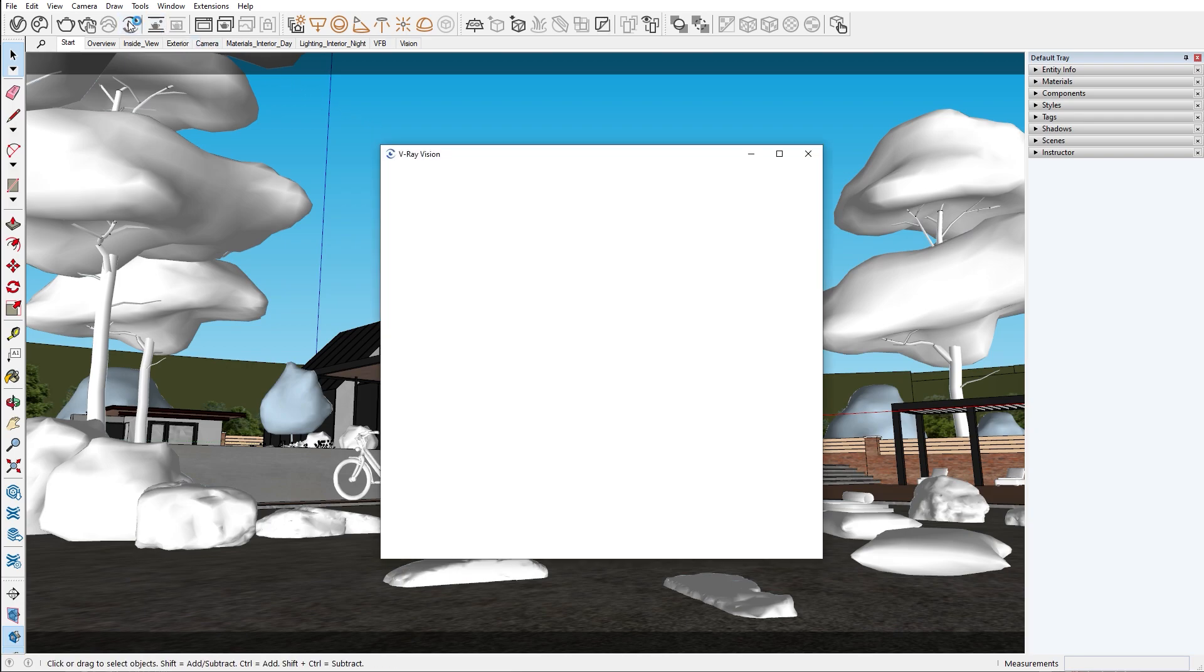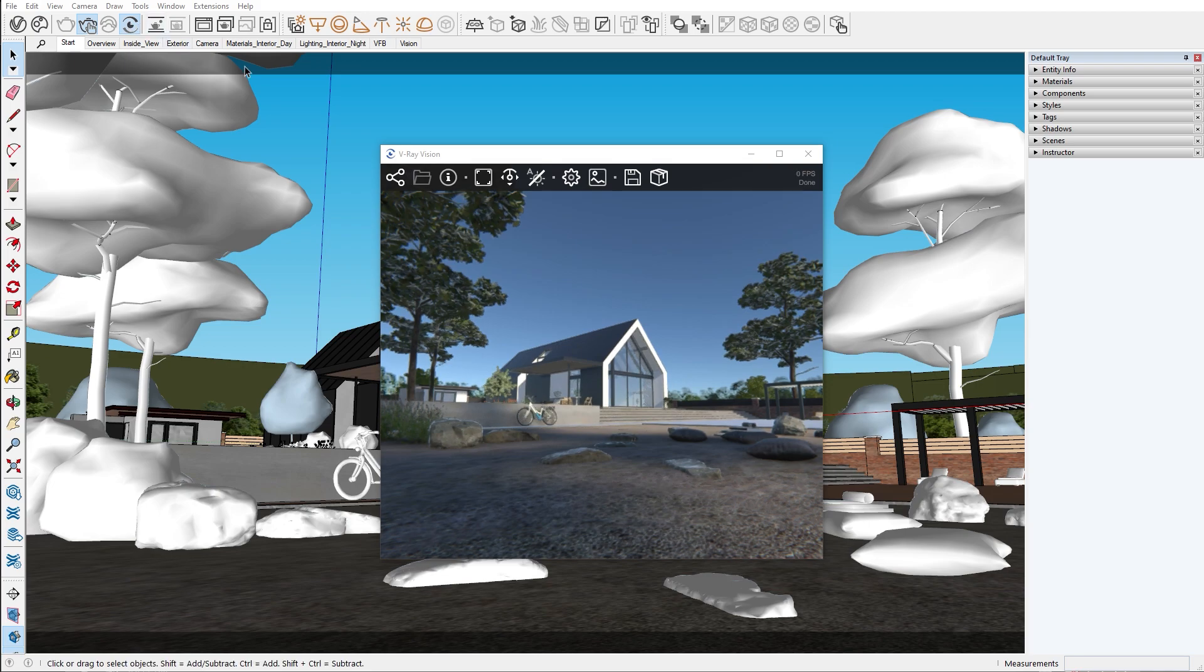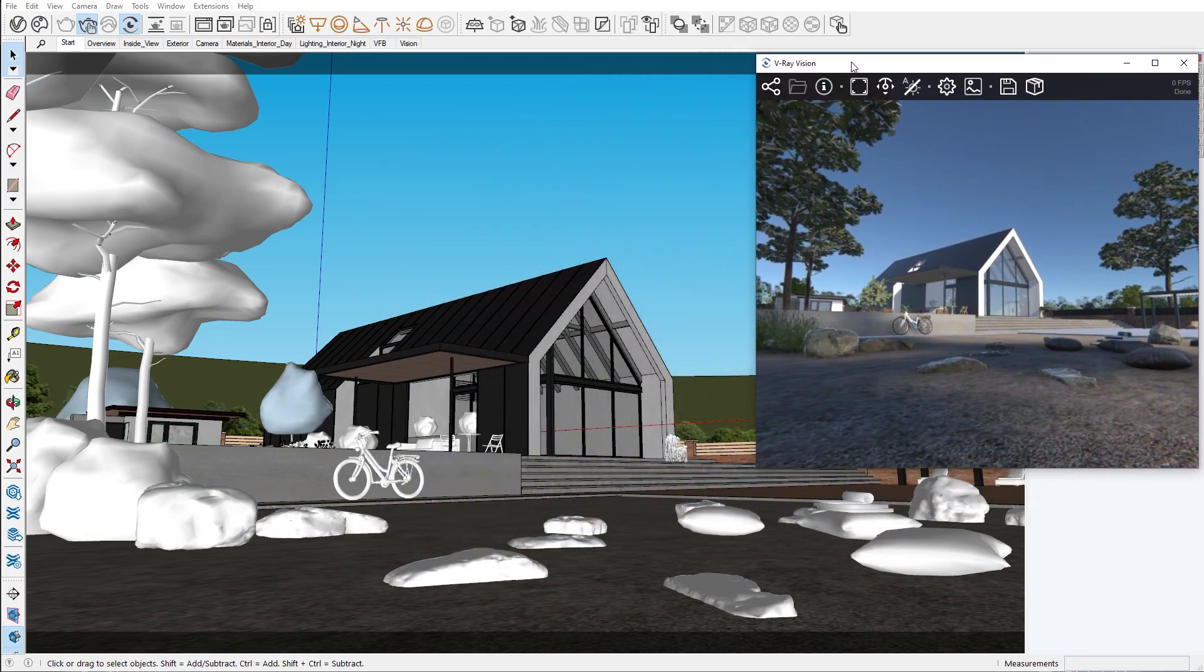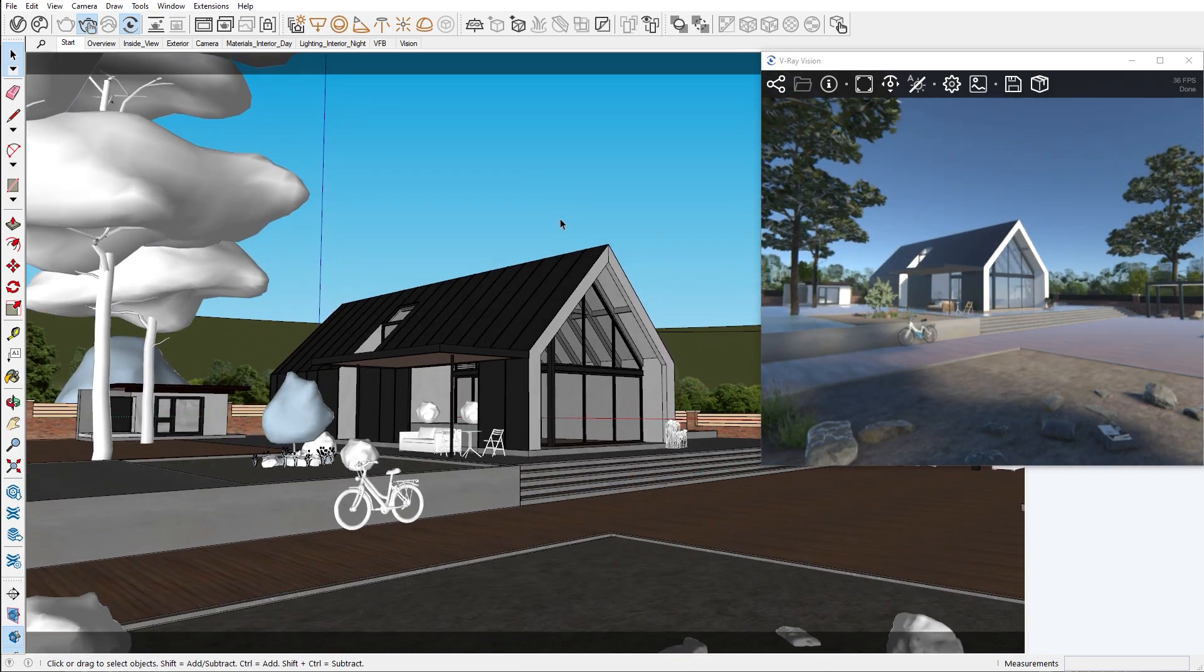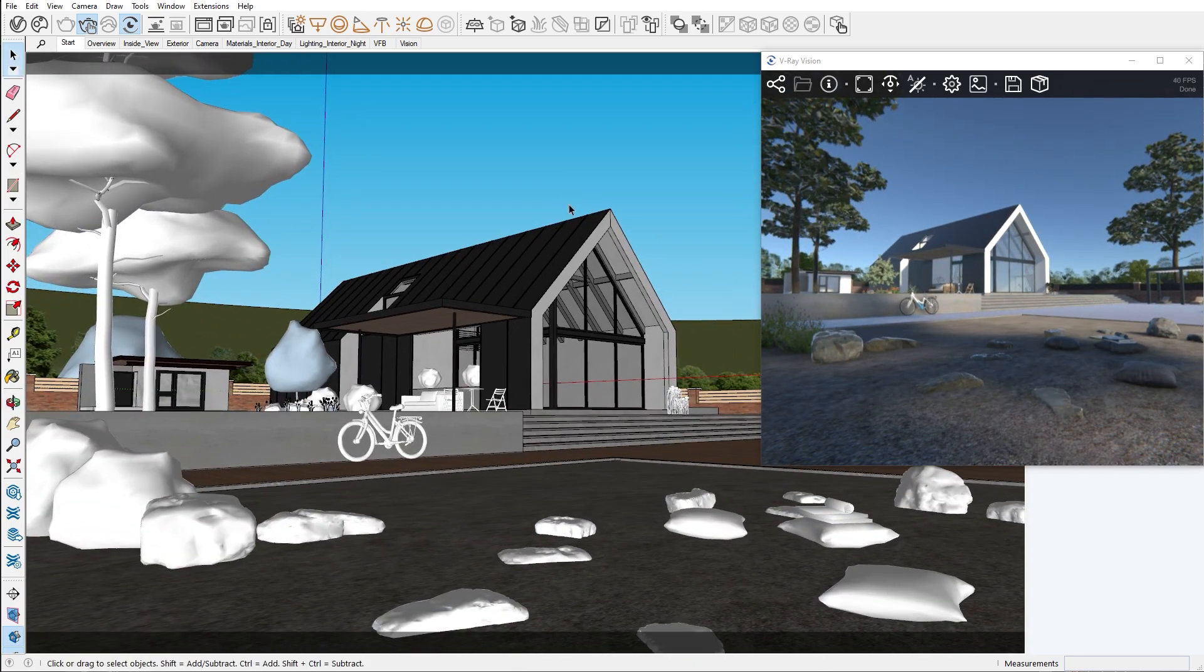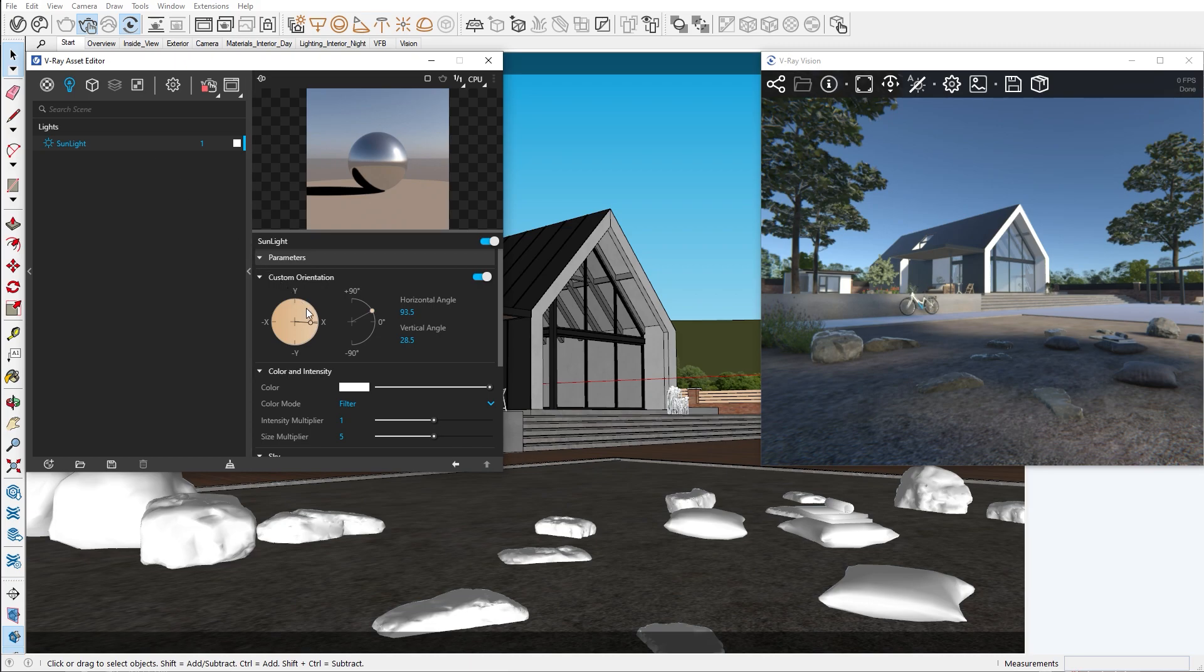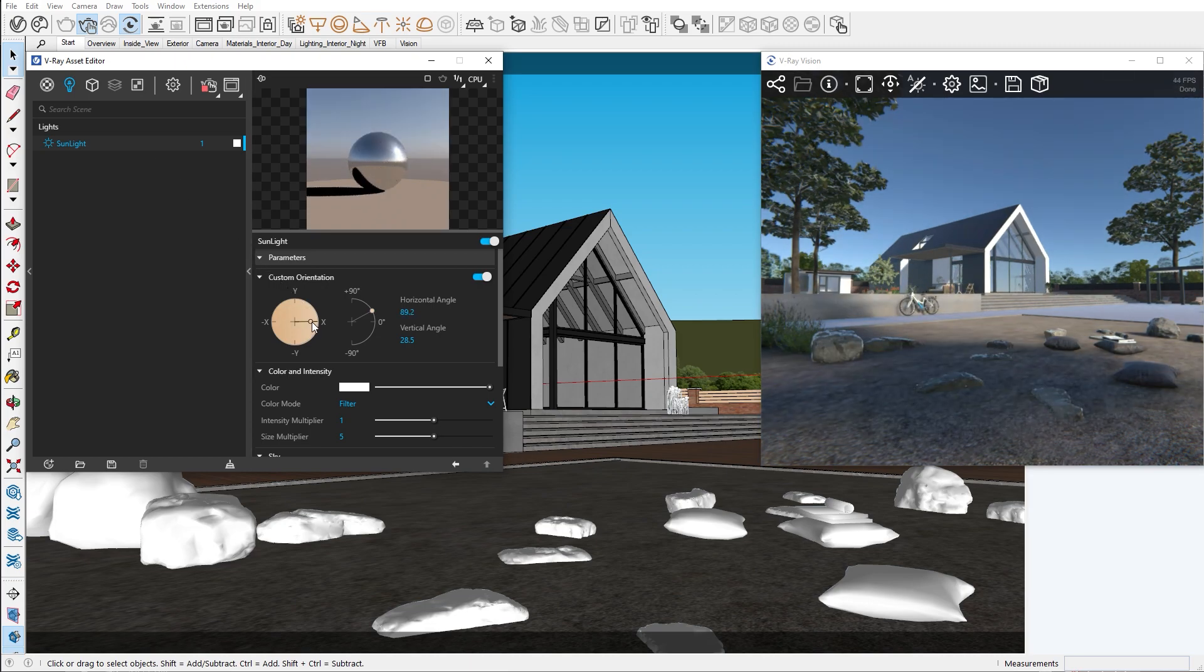Let's start V-Ray Vision. By default, Vision is already completely interactive, automatically responding to changes in our SketchUp scene. If we move our camera or change the sun, you can see that Vision is responding in real time.